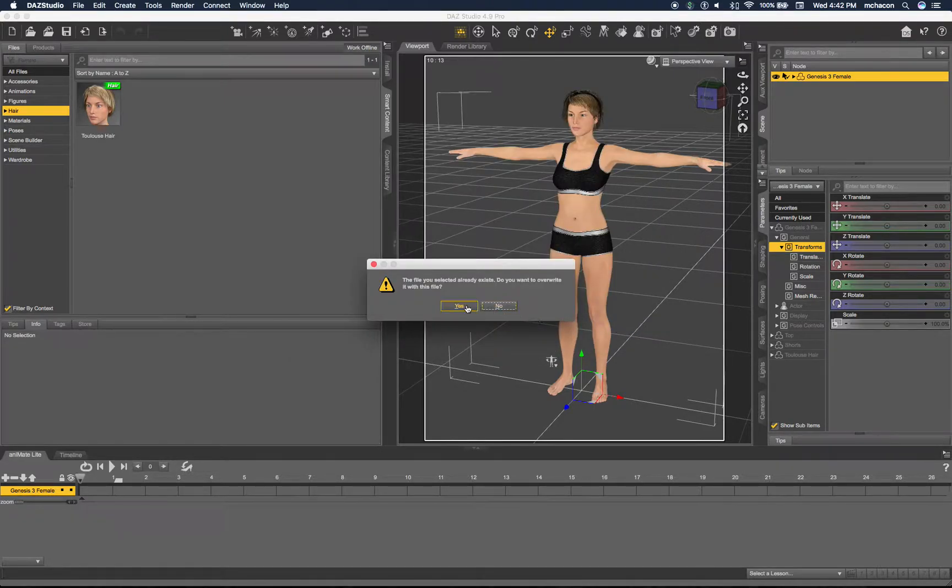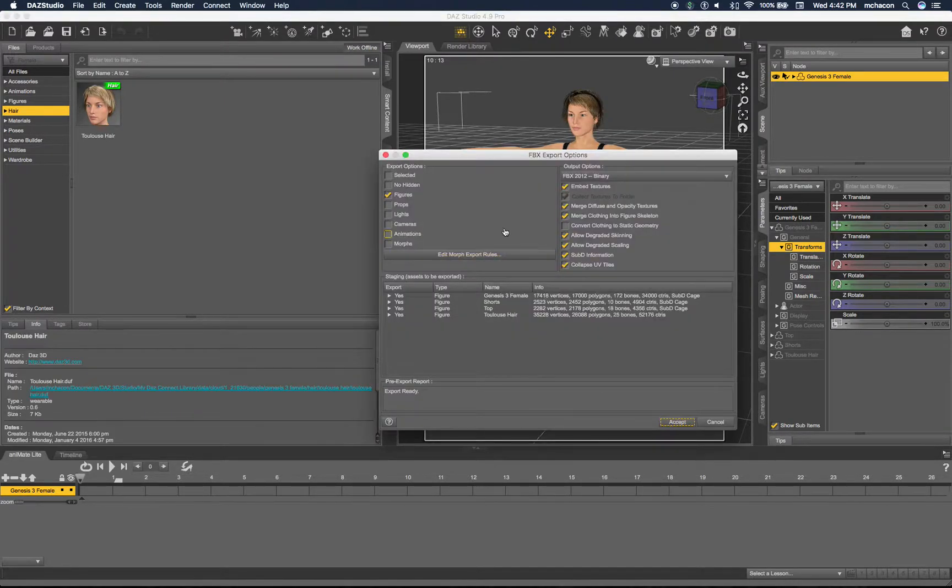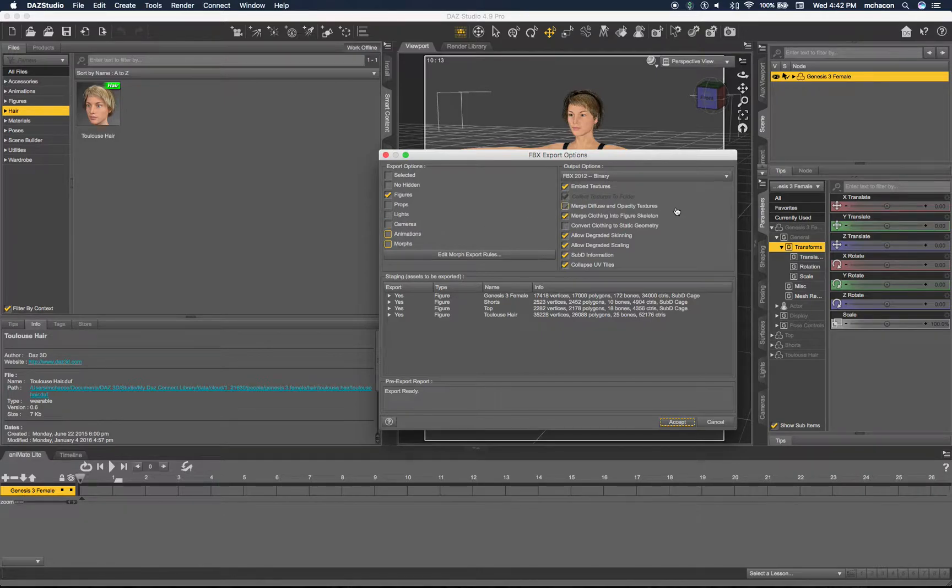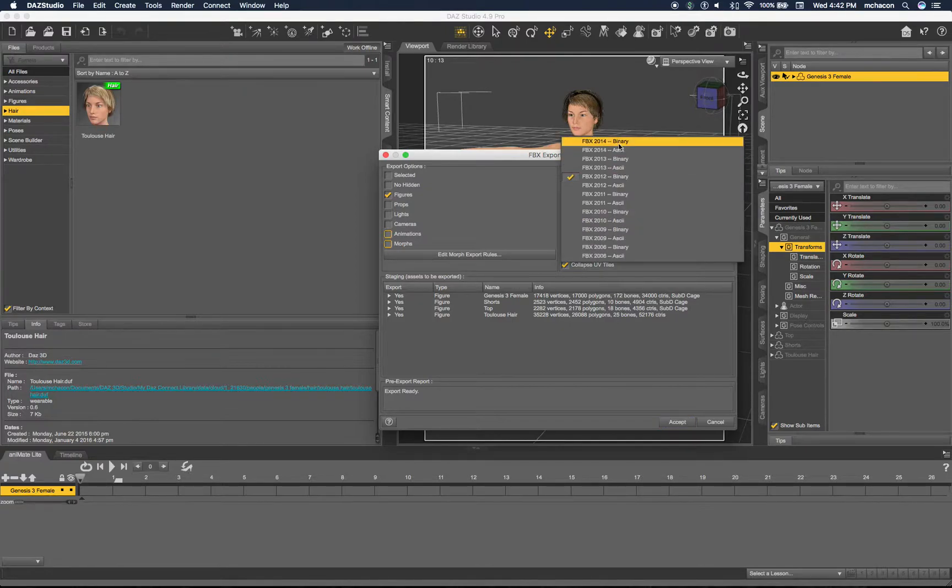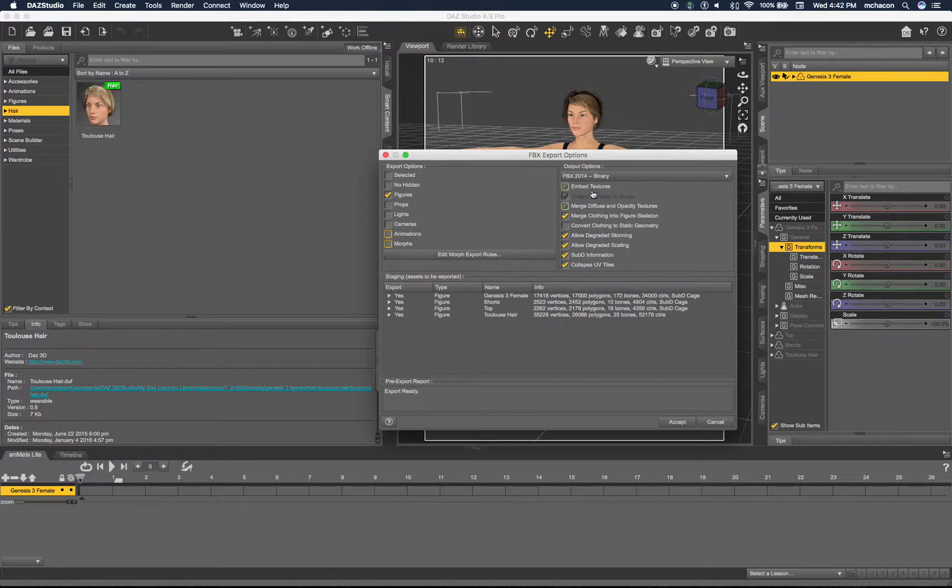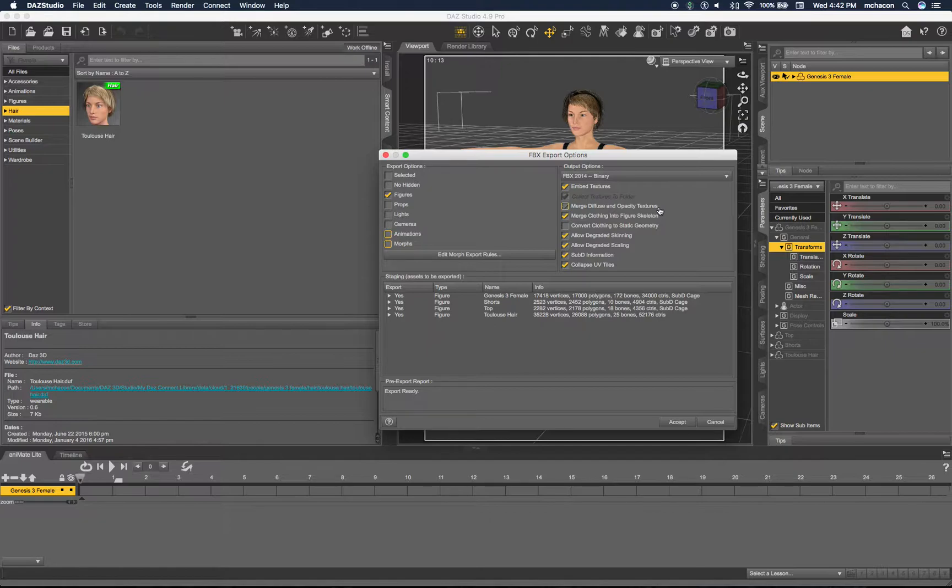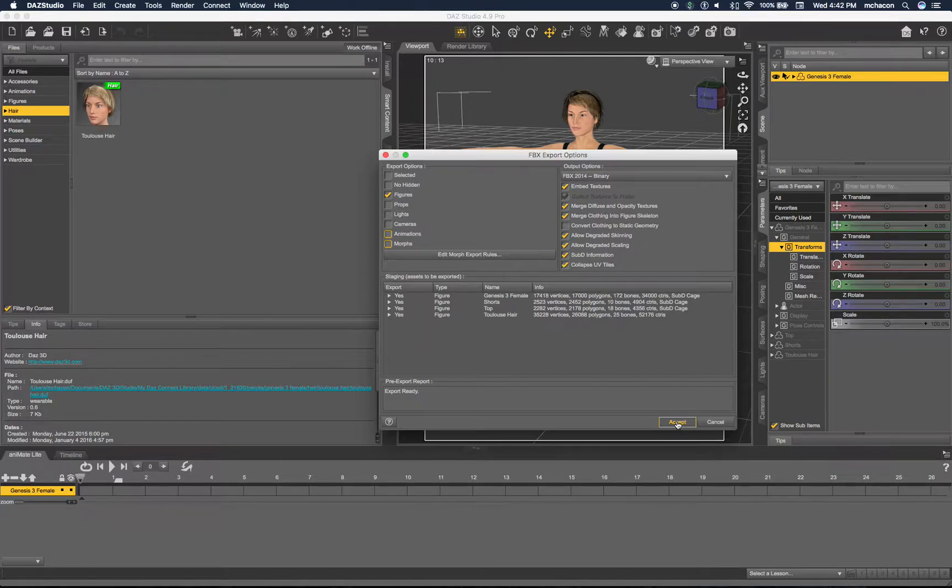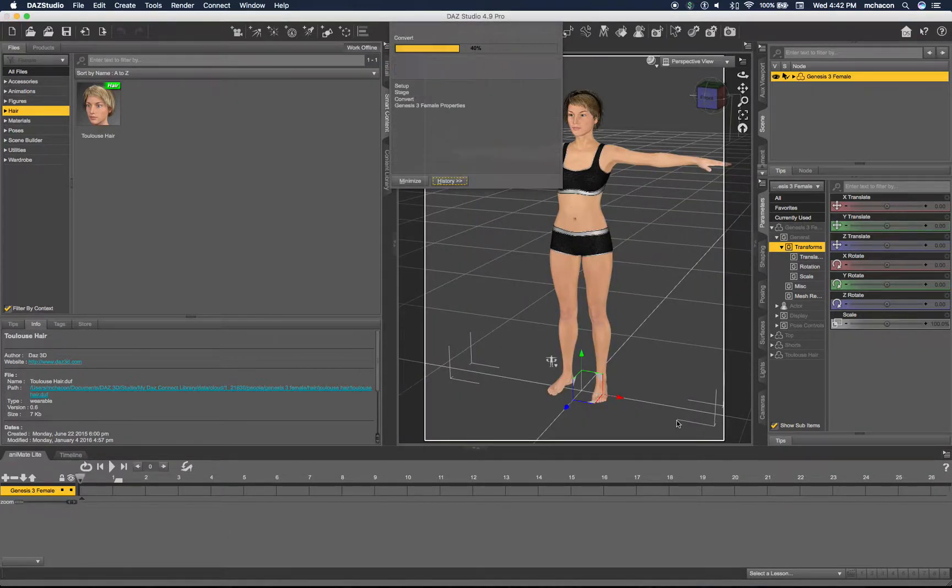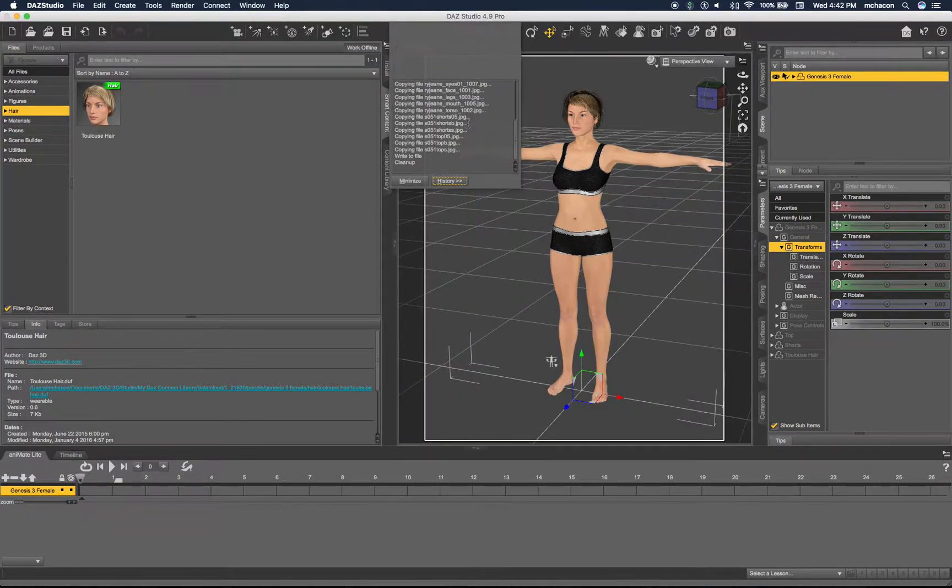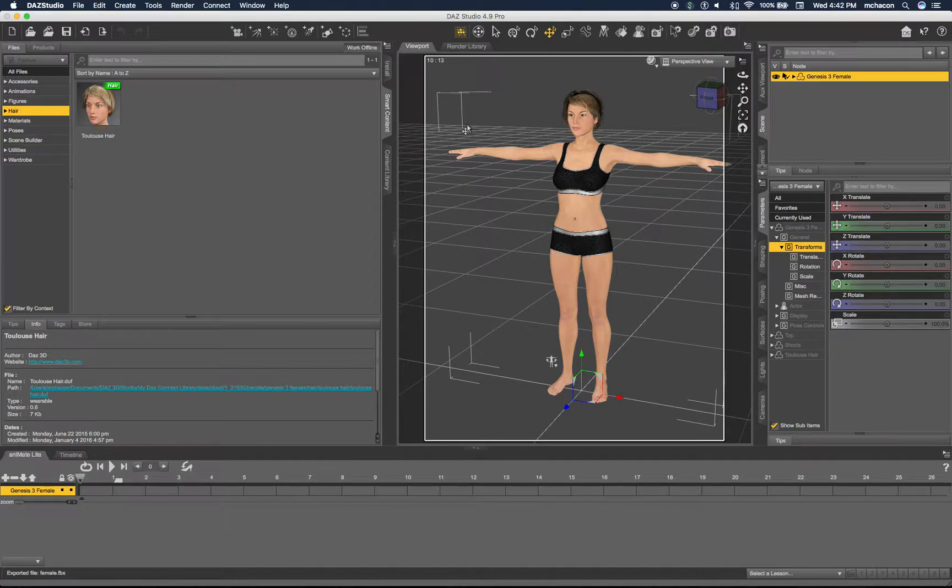This will open up a dialog with options. We only want to export figures - we don't want to export cameras, morphs, or anything like that. Let's make it FBX 2014 binary. Let's embed the textures. The merge diffuse and opacity textures will convert the textures to TIF files with transparency, which is better handled by Unity. We will need to fix some textures later. Let's accept and start exporting. That's pretty much everything we need from DAZ.